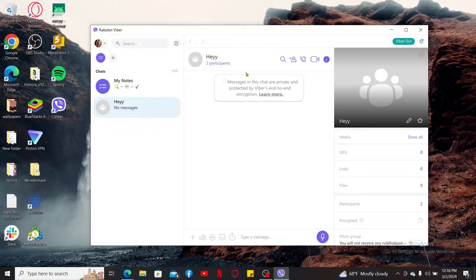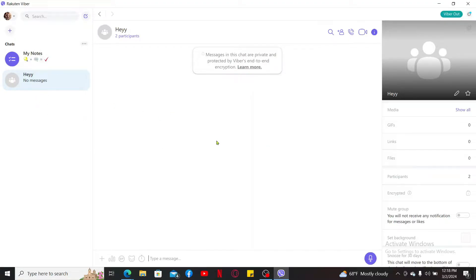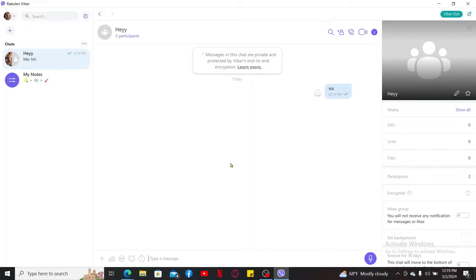To send a message, simply go ahead and select one of the contacts from your chat screen and type in the message. If you want to make an audio call with the contact, click on this little receiver button at the top.